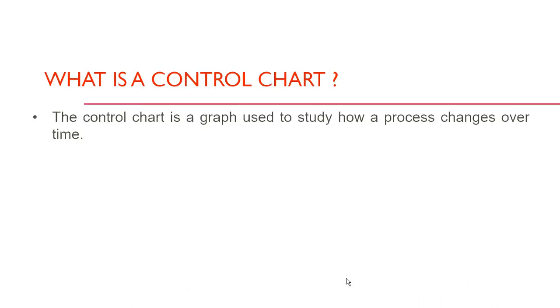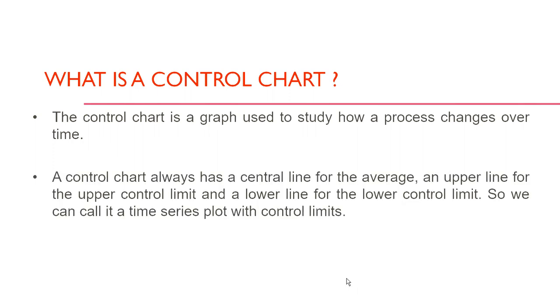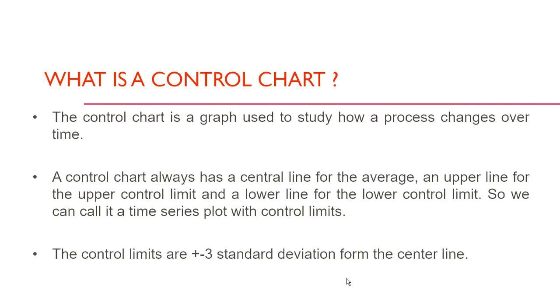The control chart is a graph used to study how a process changes over time. A control chart always has a central line for the average, an upper line for the upper control limit and a lower line for the lower control limit. So we can call it a time series plot with control limits.